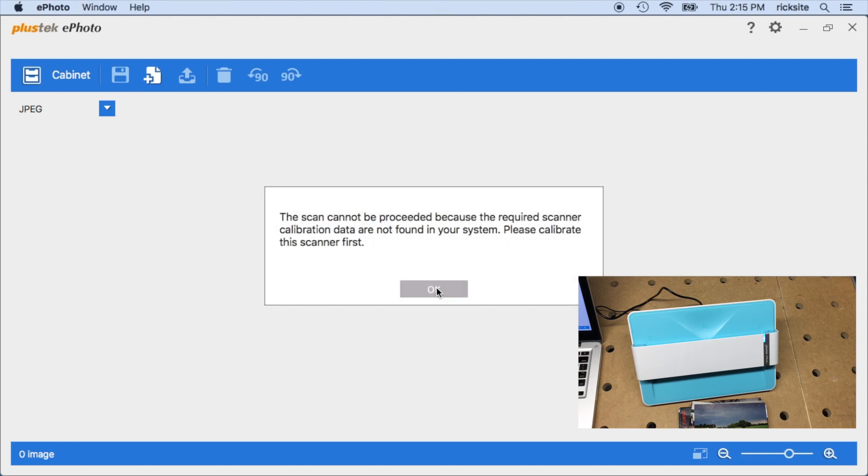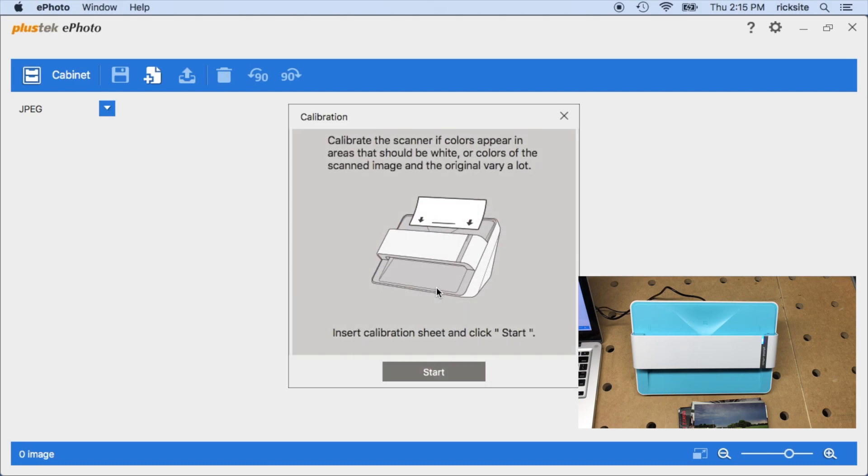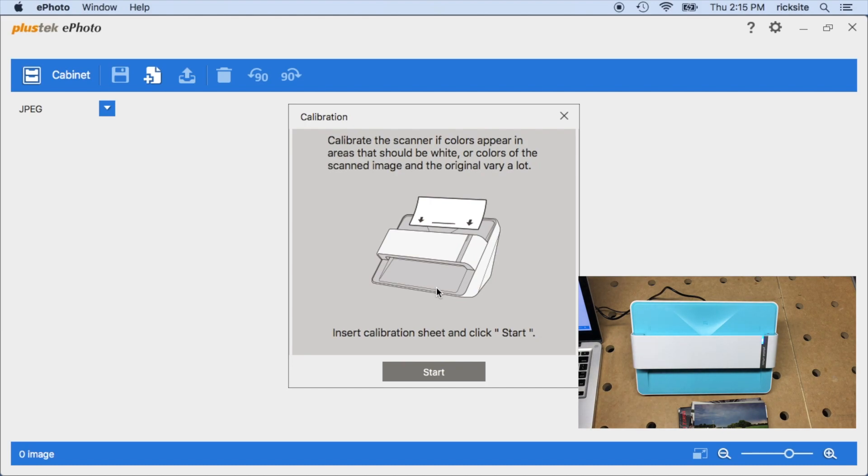I'll hit okay. The scan cannot be proceeded because the required scanner calibration data is not found in the system. Please calibrate first. So I'll hit okay. It says calibrate the scanner if colors appear in areas that should be white or colors of scanned image and original vary a lot. So I'll hit start.